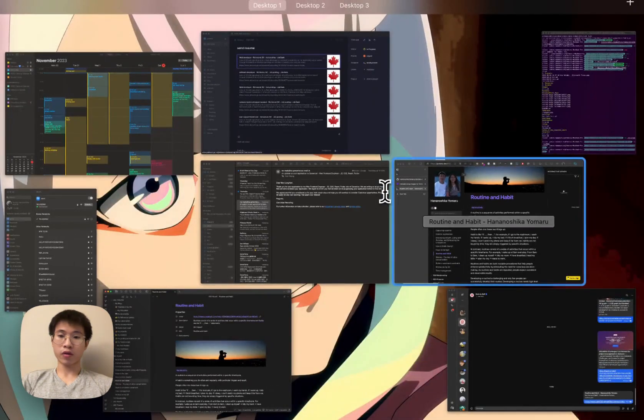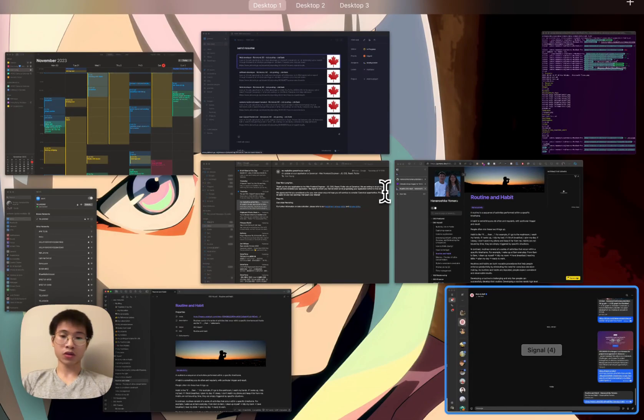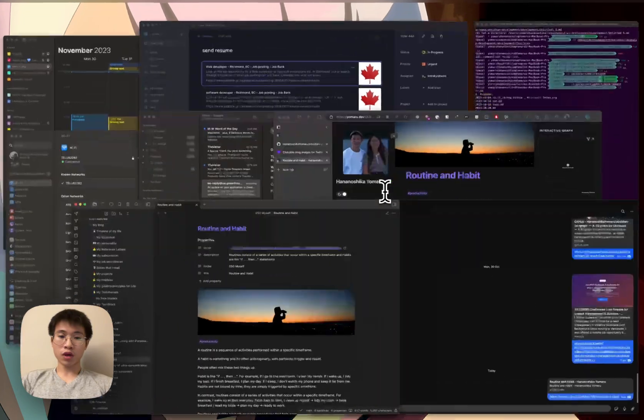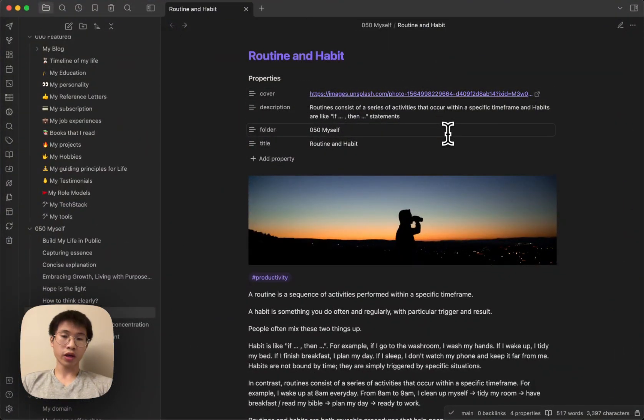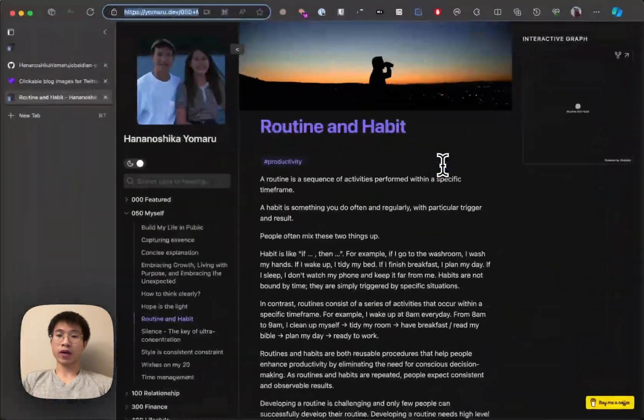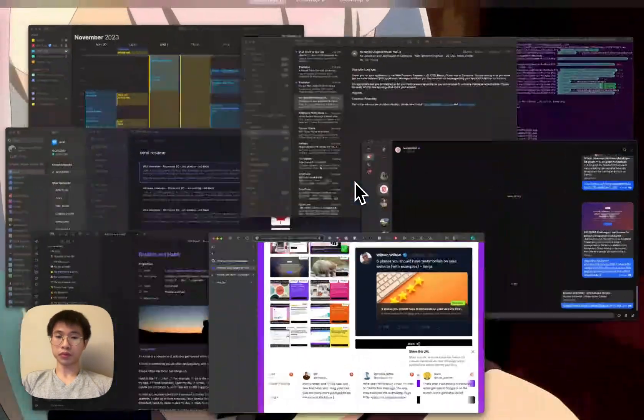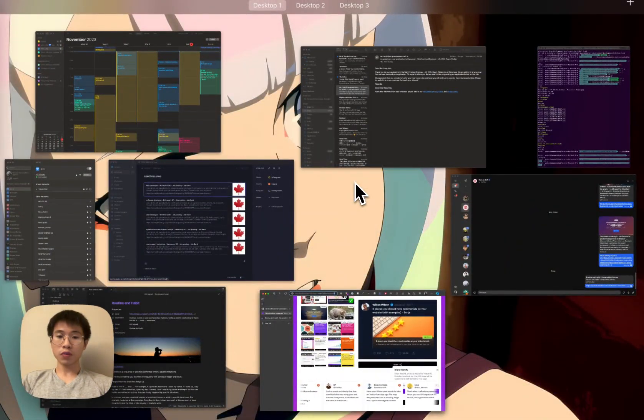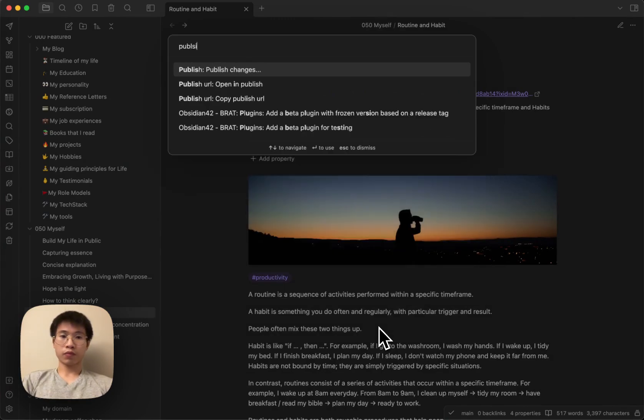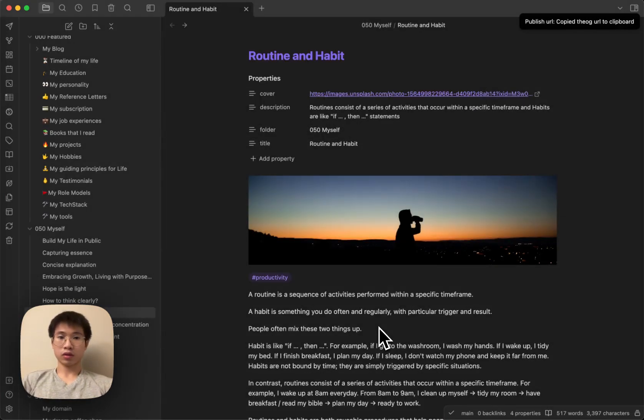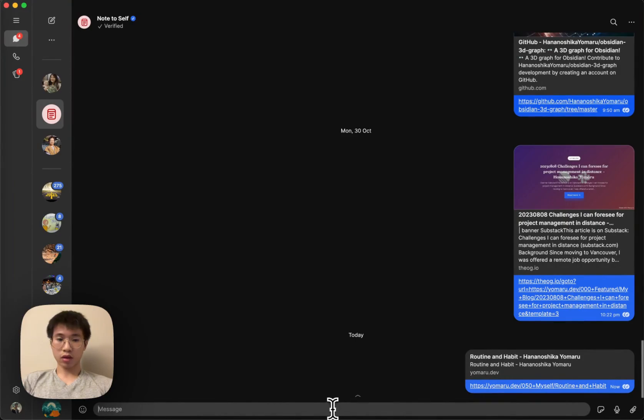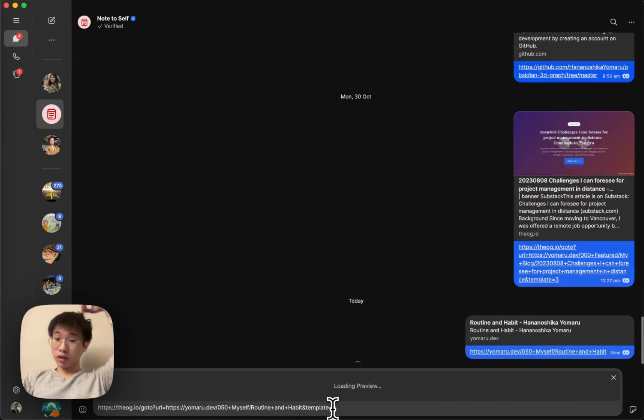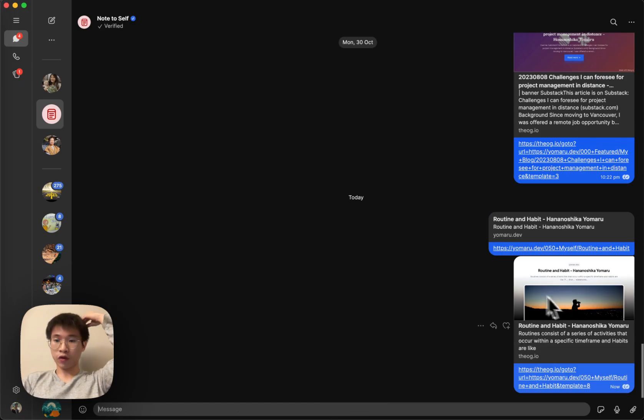It only works on certain types of apps such as Twitter, iMessage, things like that. But if you want your OG image to work on every platform, the best way I think of is using this - the OG.io. So basically, Publish and then OG. After I copy it, I paste it here. You will see a very beautiful OG image here.